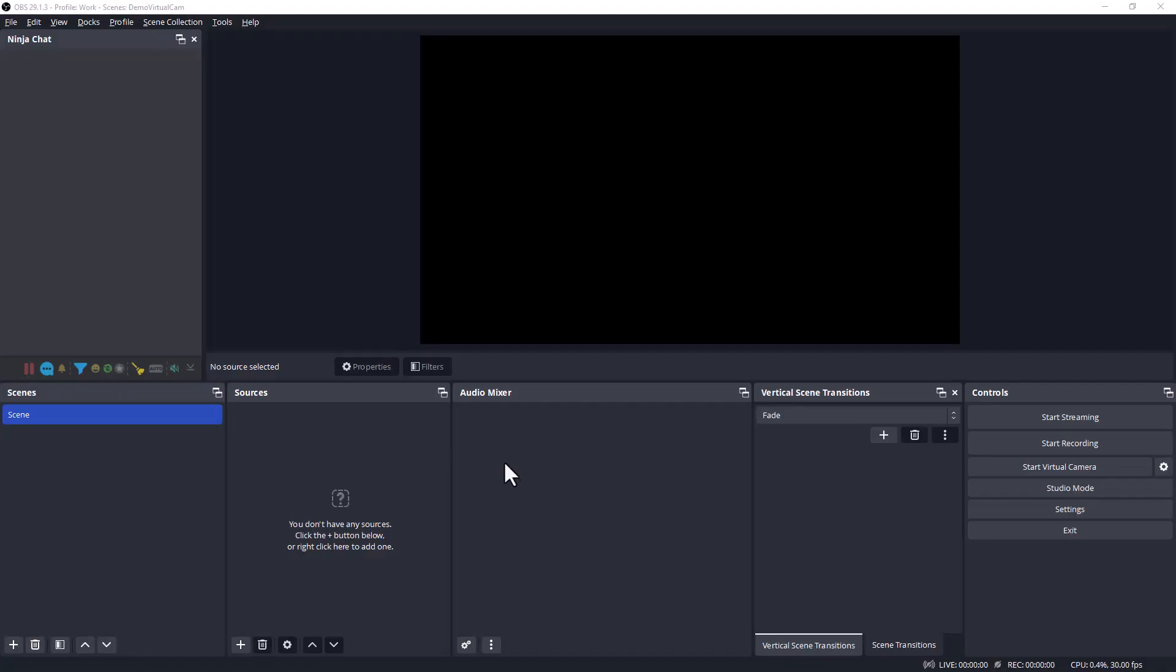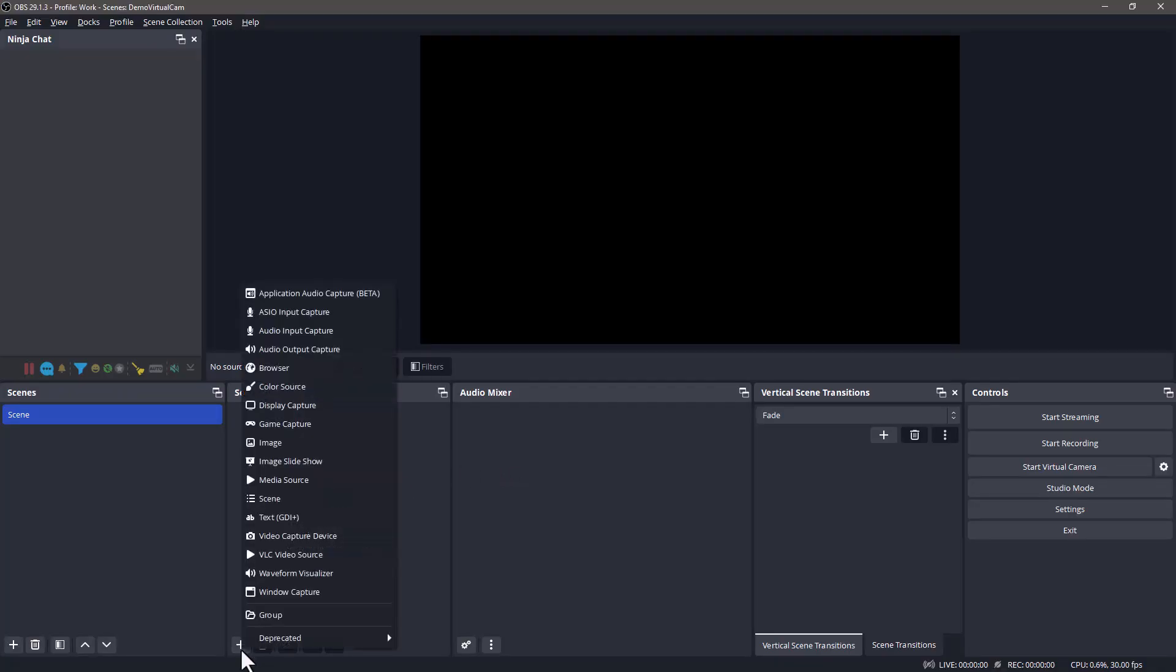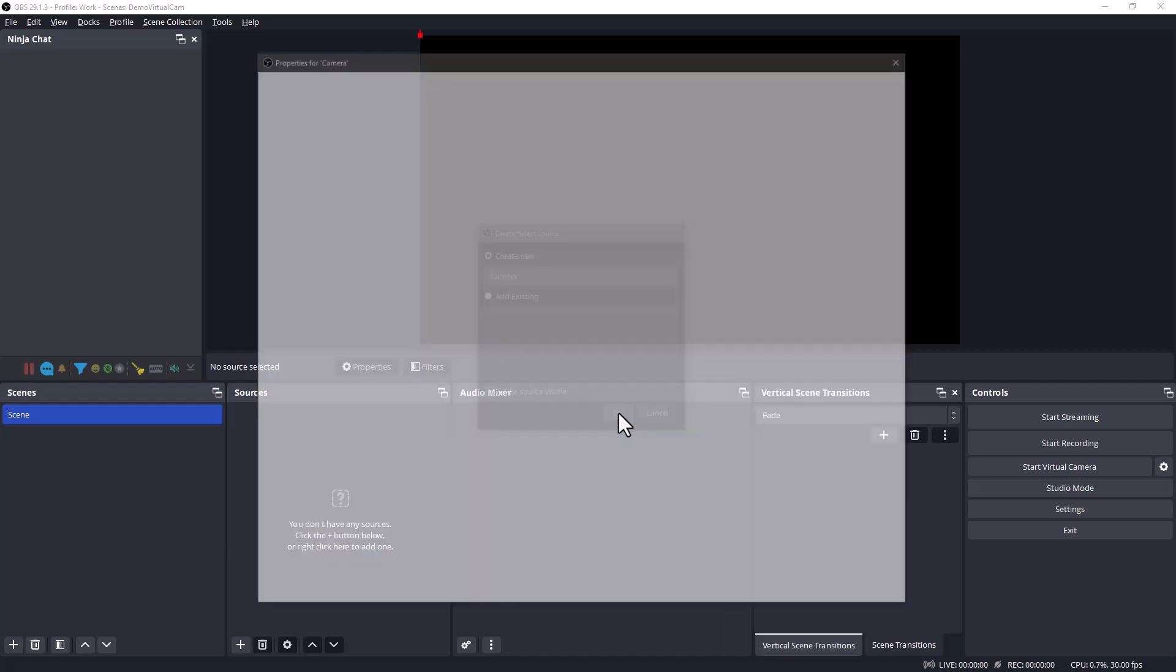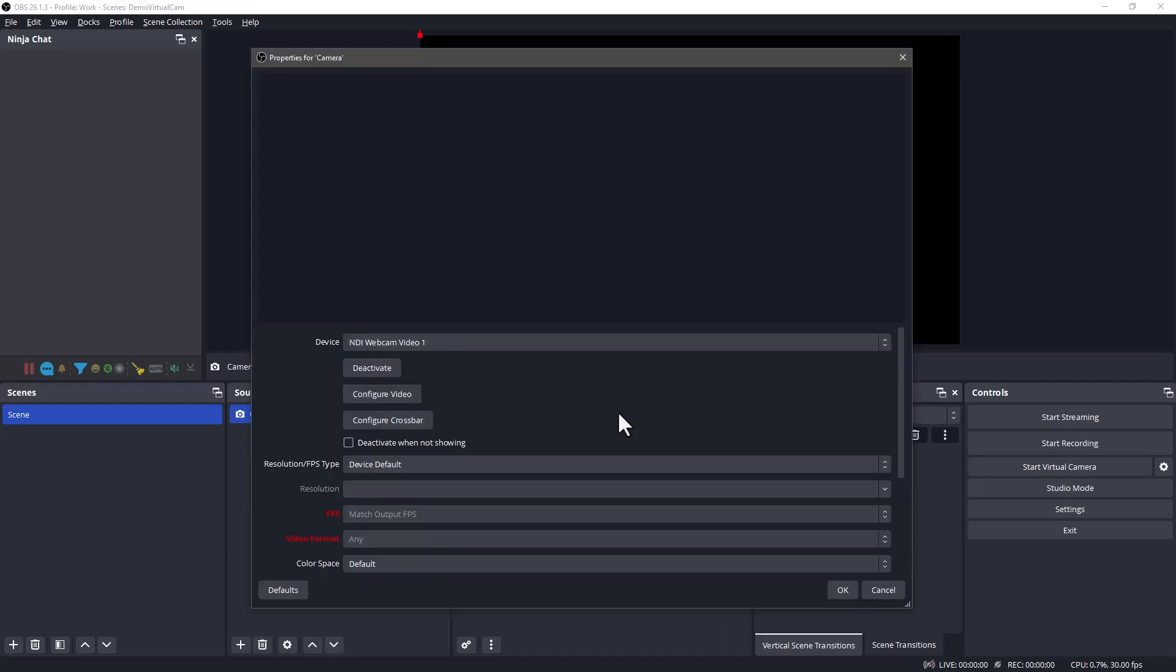Let's build out our scene. To add your camera, go down to the sources, click the plus sign, go to the video capture device, add a name, click OK, select your camera from the list, adjust your settings.